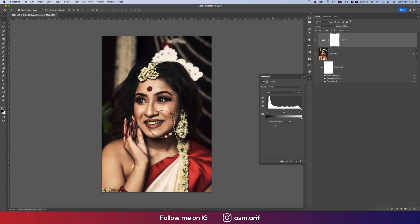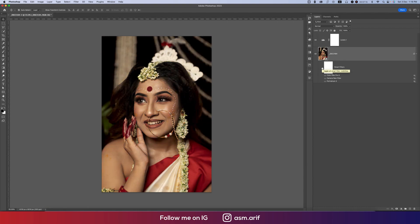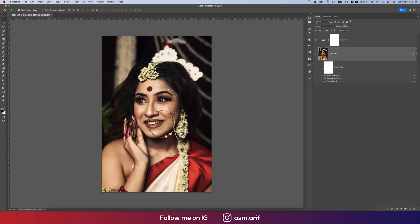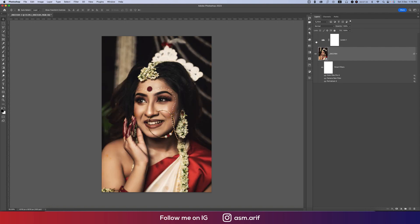Now going to the Levels option and adding some levels — the setting is 11, 1.13, and 251. Let's see the before and after: here is the raw image, and after adding all the effects we are getting a result that is really nice and eye-catching.